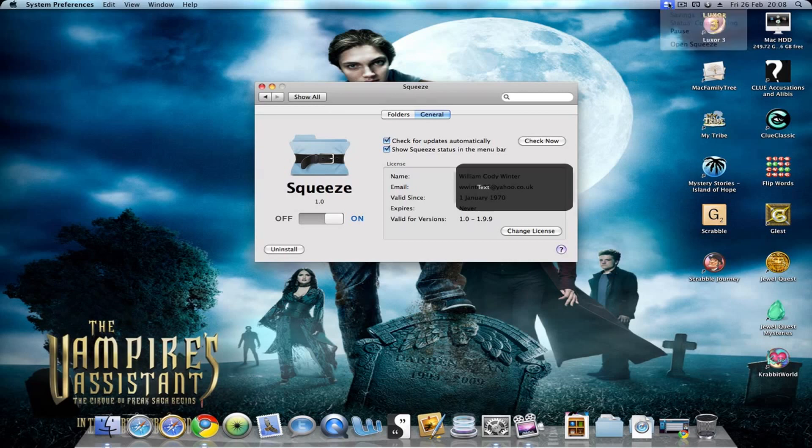It gives you details of your license. You can turn it on or off here, or uninstall.